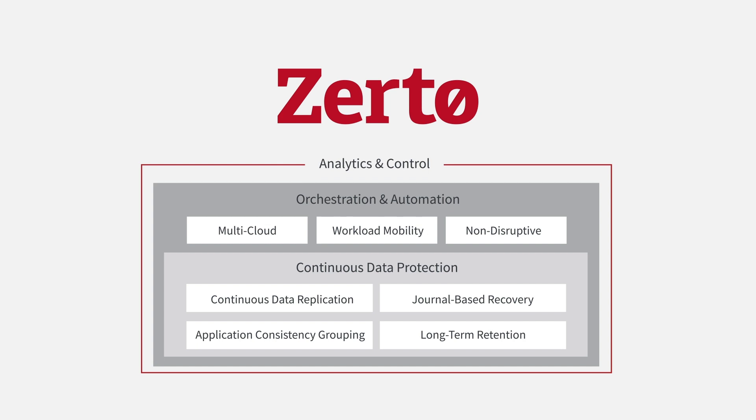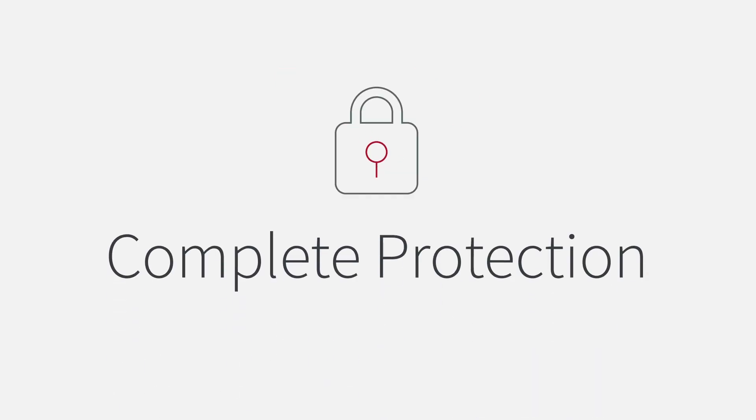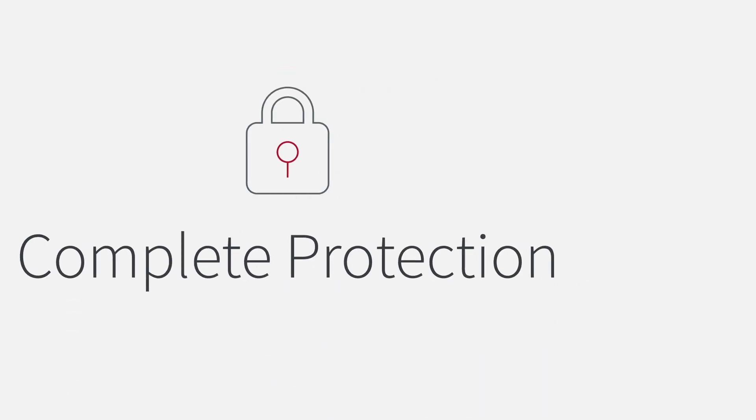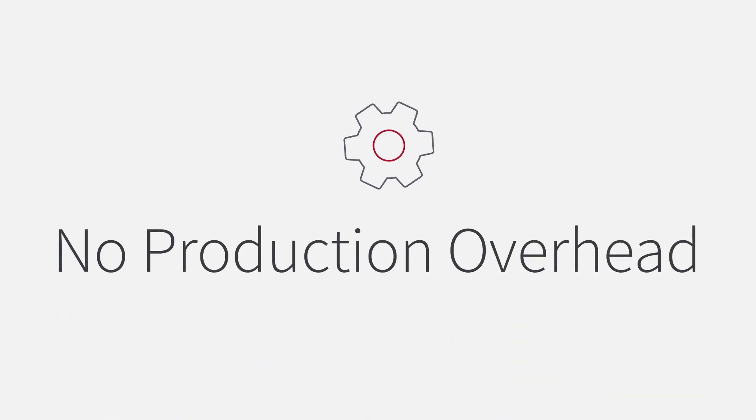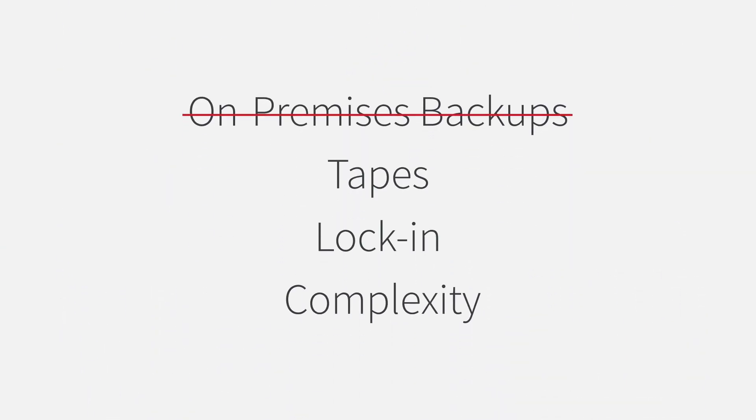By utilizing continuous data protection, Zerto provides you with complete protection, without any production overhead. No on-premises backups.